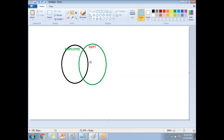In the RIGHT JOIN, the result will include the common rows between the employee table and department table — these are the highlighted rows — plus the remaining rows in the right table. So when I select the right table, these are all the remaining rows in the department table. The total rows in a RIGHT JOIN equals the common rows plus the remaining rows in the department table.